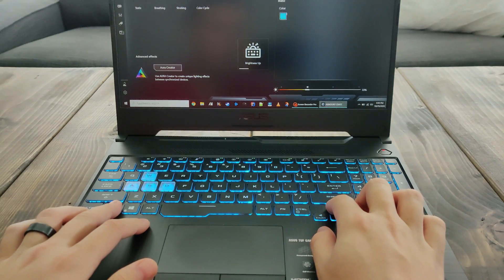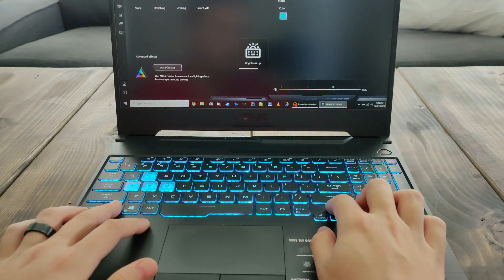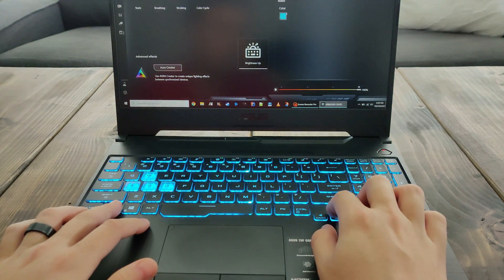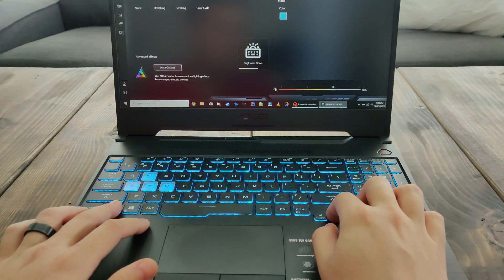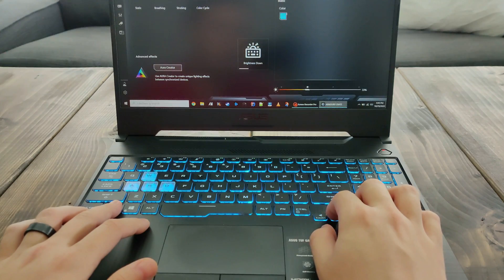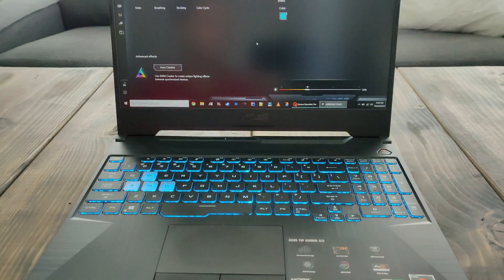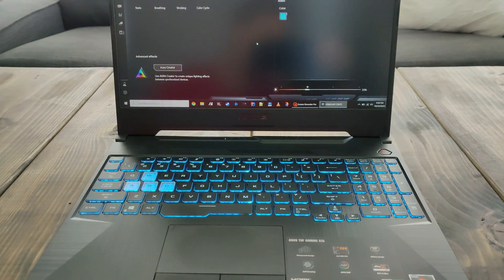You can also change the brightness by doing the function key and the up or down arrow. And that's it. Thanks for watching.